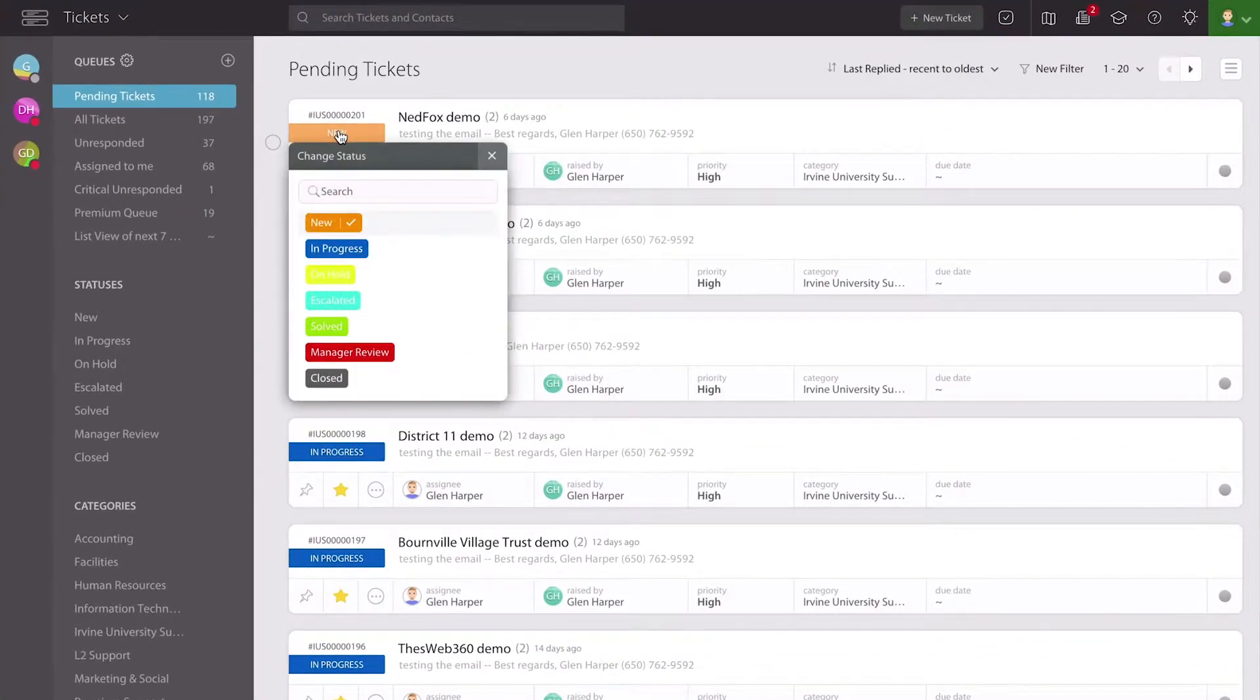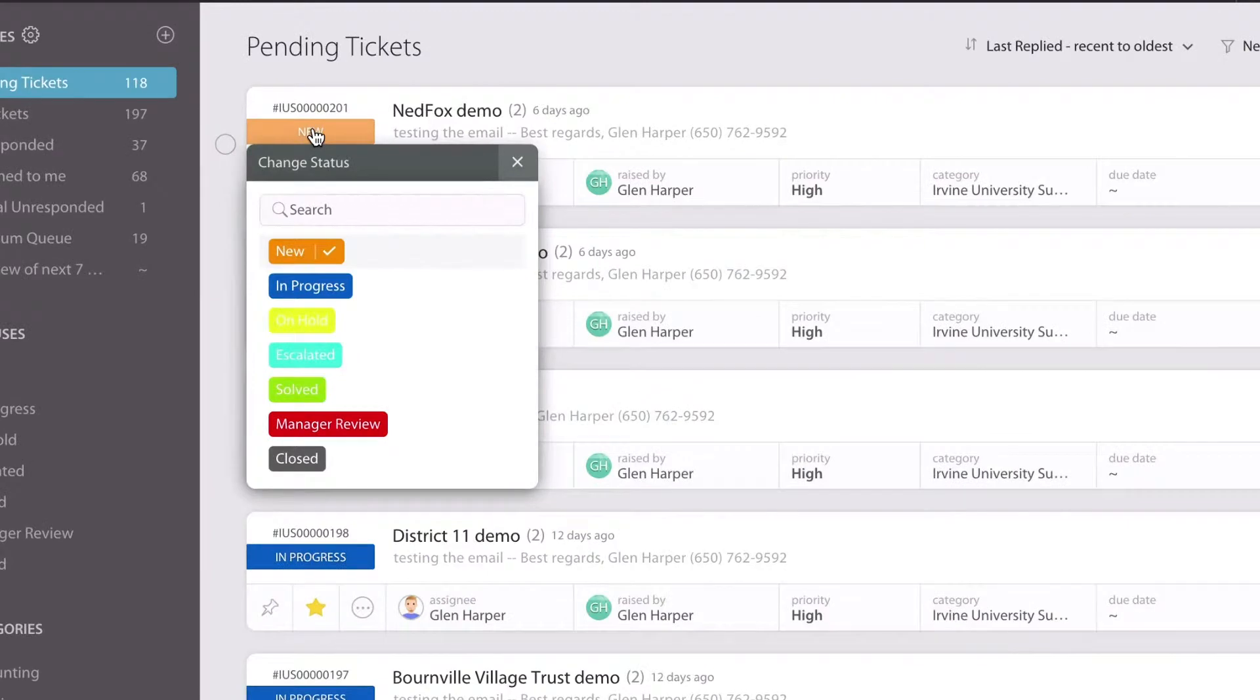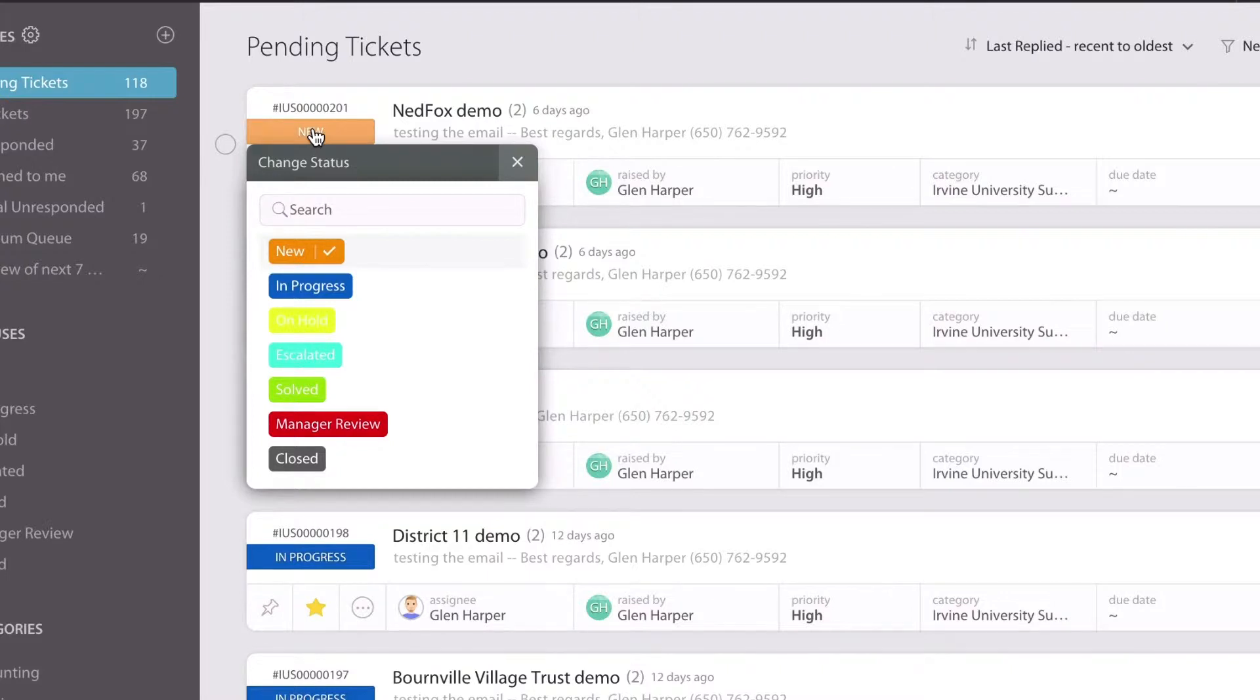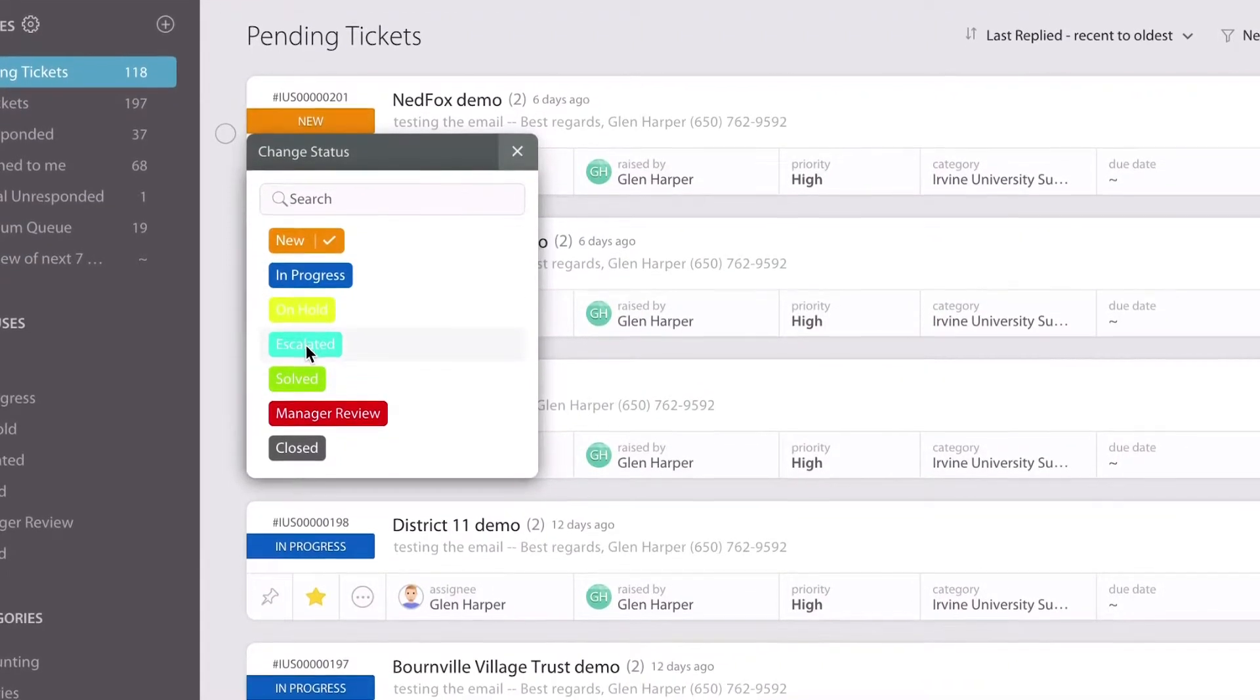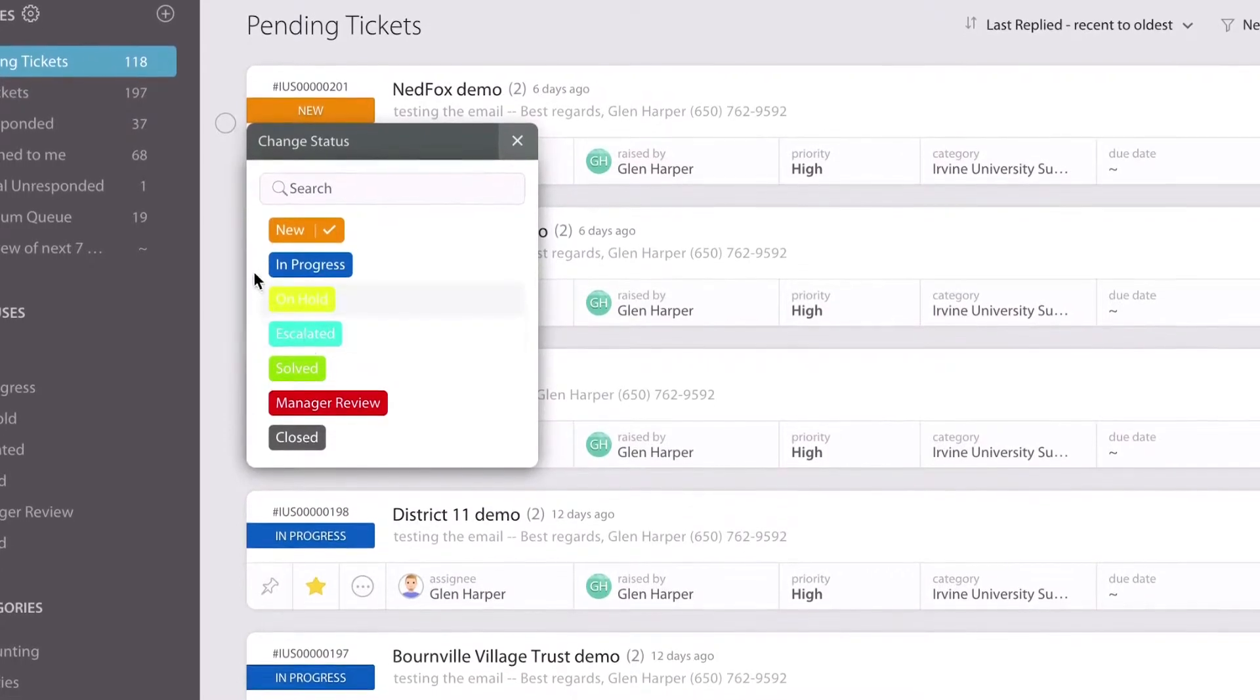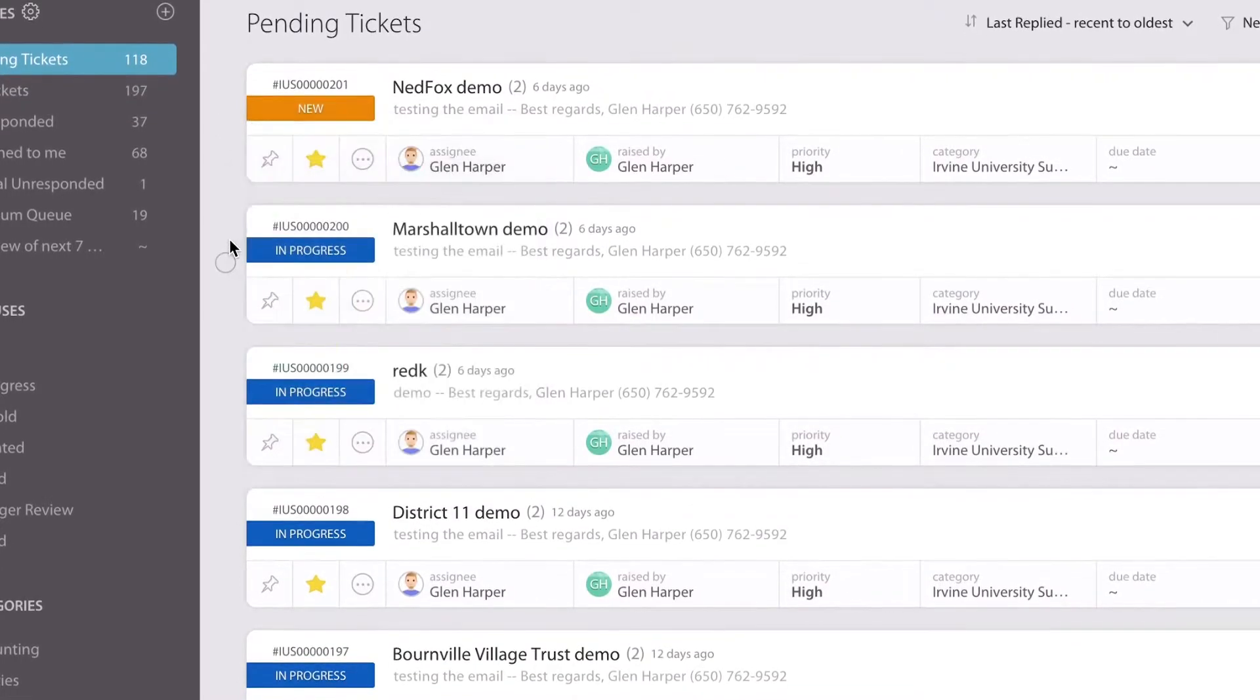Now, statuses are very important. They're used to indicate the stage at which the ticket is present right now in your ticket life cycle. HappyFox allows you to customize your statuses regardless of what plan type you are on.